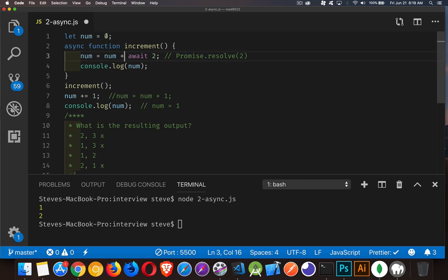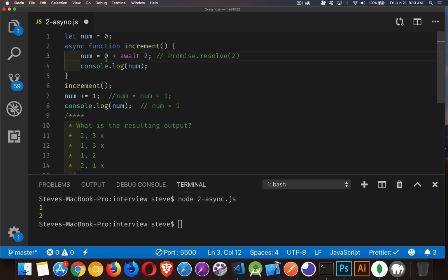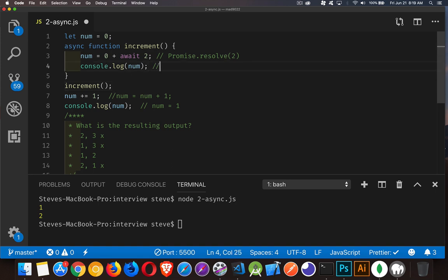The 0 right here is what's going to be sitting here waiting — this is going to be replaced with a 0. So this line of code really becomes 0 plus waiting for a 2. Then we do the next line, which changes num to 1, and we write that out. Then the await is finished, we're done with our main stack, we come back here, the 2 gets added to the 0, and then this becomes an output of 2.